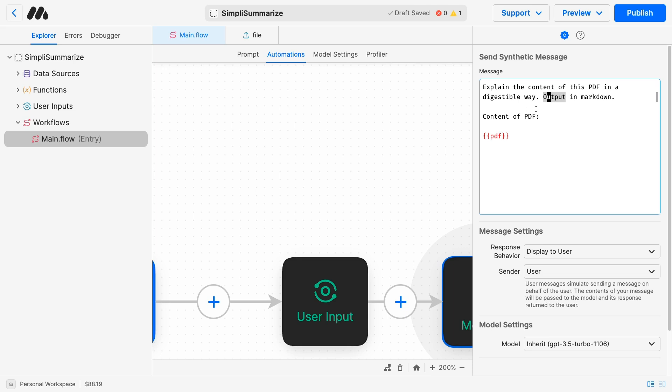And the content of the PDF is stored in the variable PDF, the one we collected right here. So MindStudio will extract the text from the PDF and will pass it to the AI right here.